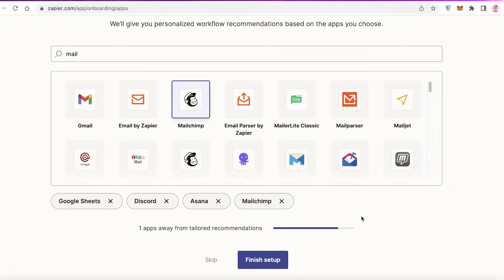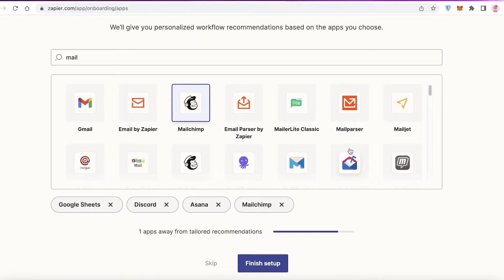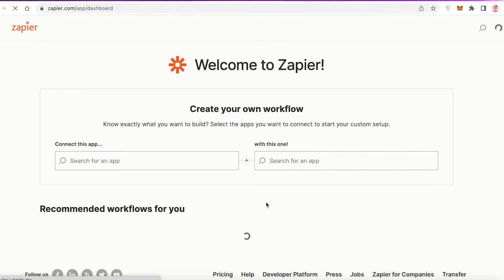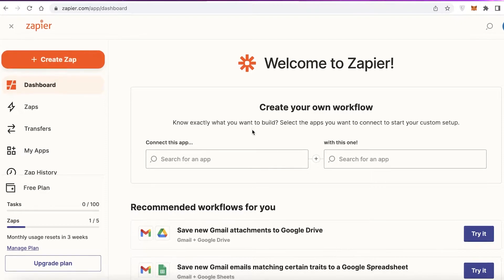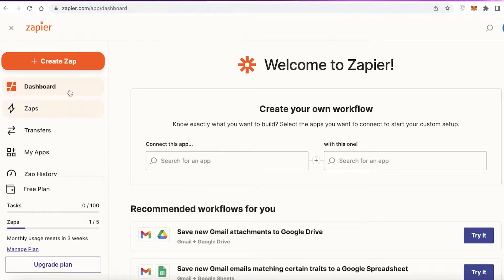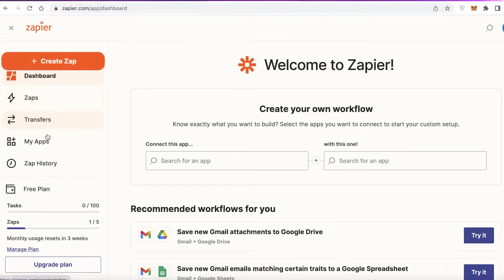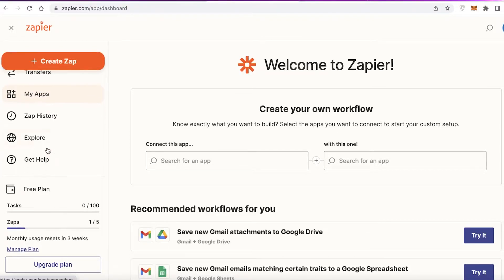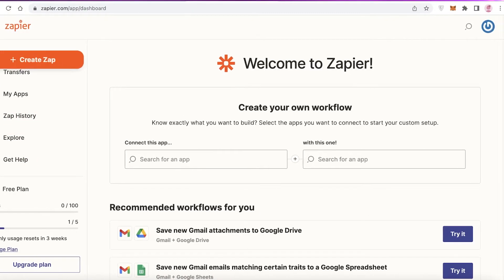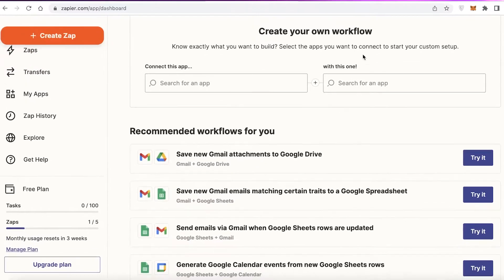I've also added Mailchimp as an email marketing partner, so I've selected four applications to get started with. Once you've selected all the applications you're using, click Finish Setup. This brings you to your basic dashboard, which has a navigation panel on the left with Dashboard, Zaps, Transfers, Applications, and Zap History, and account settings on the top right.